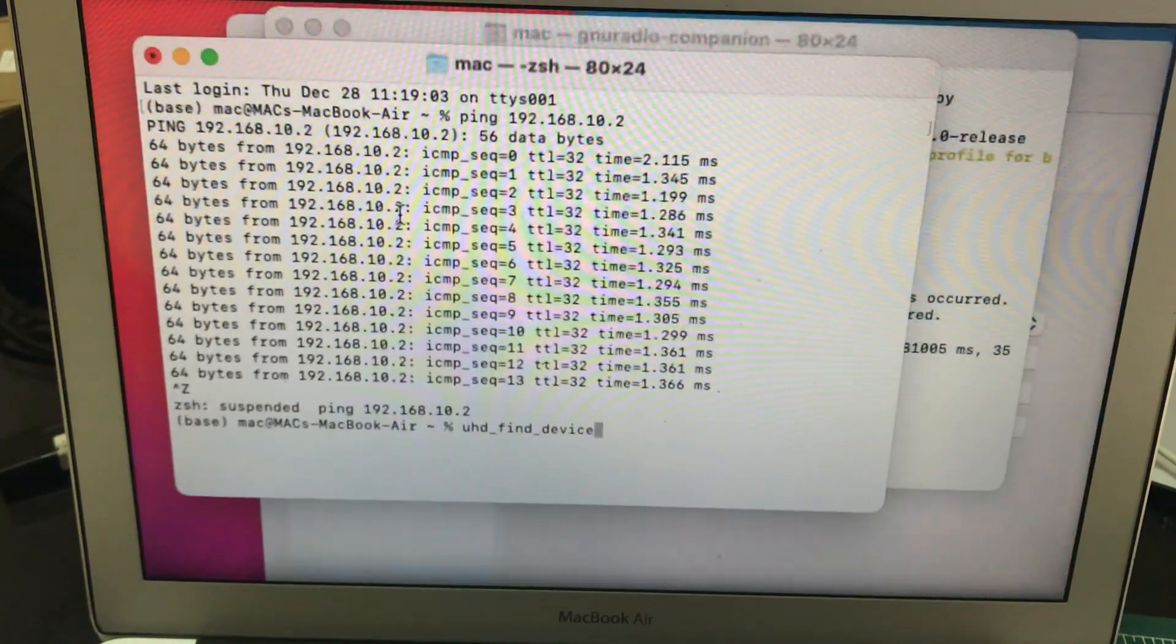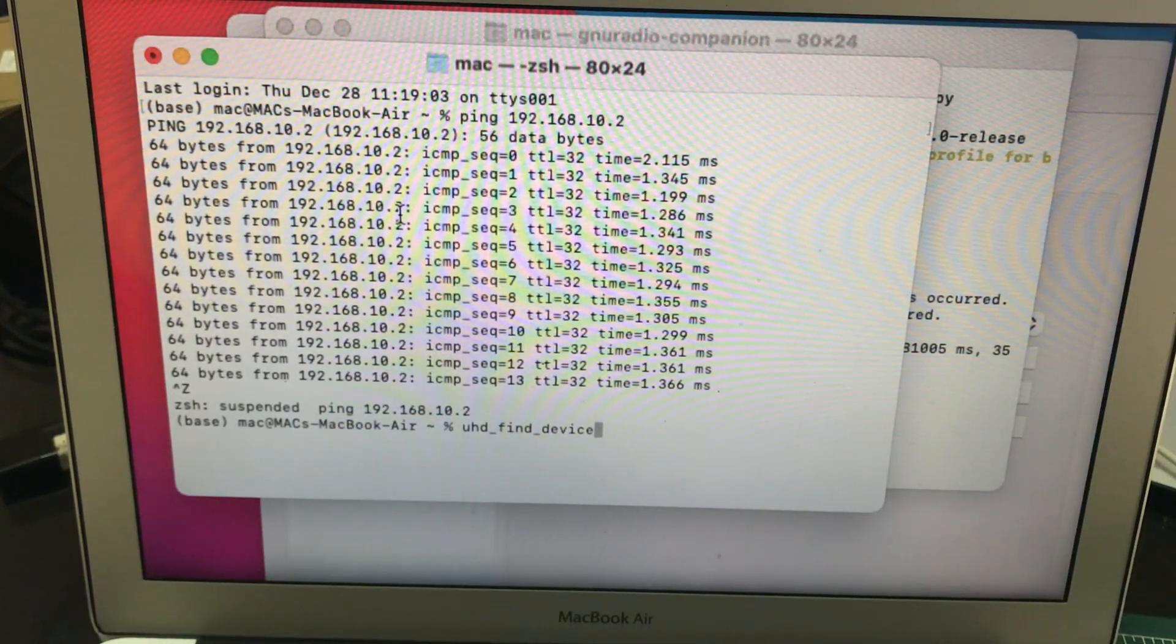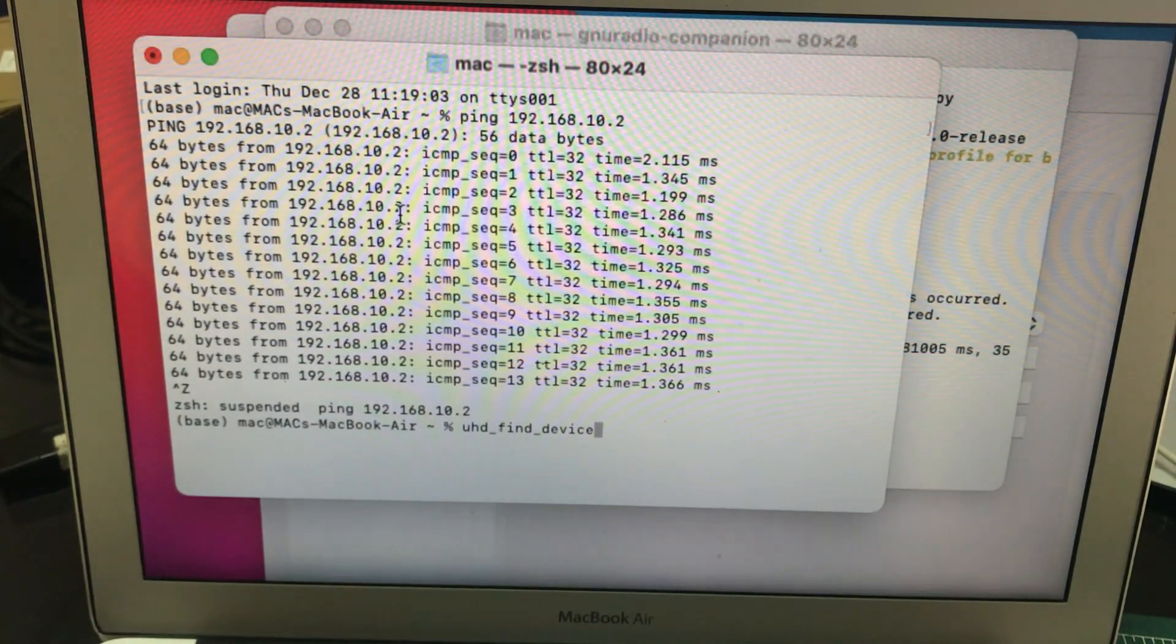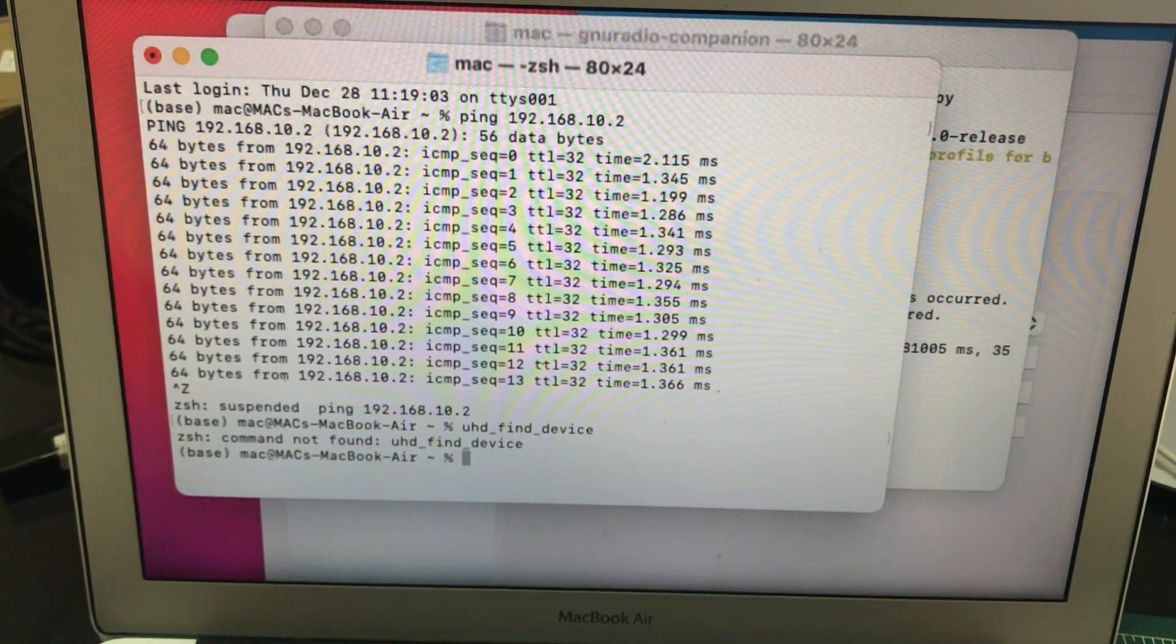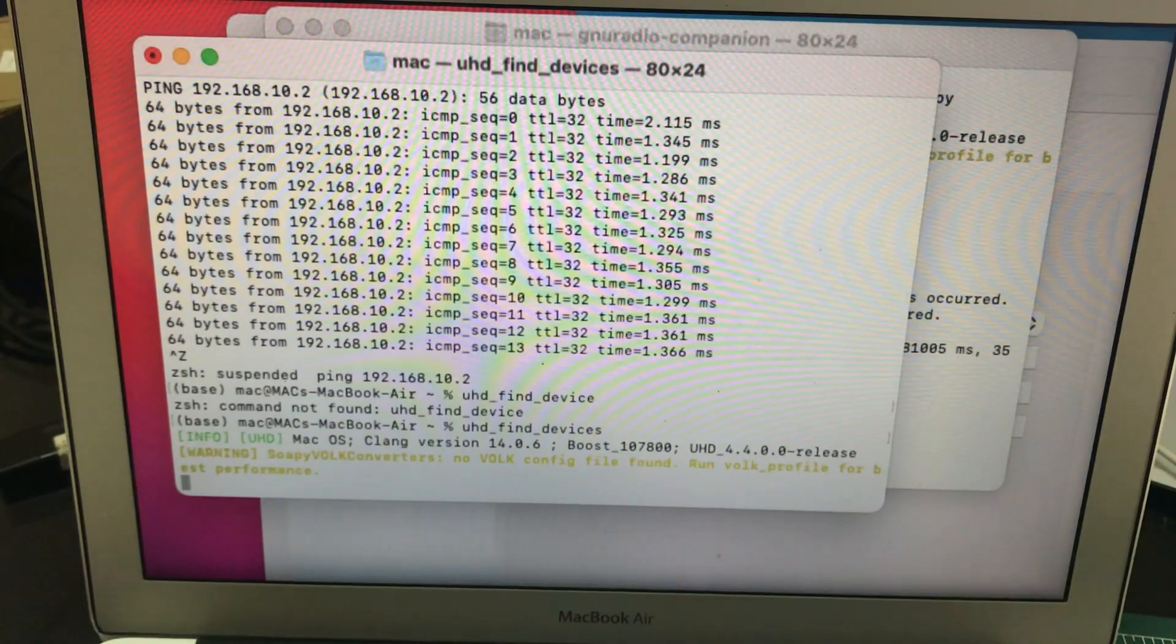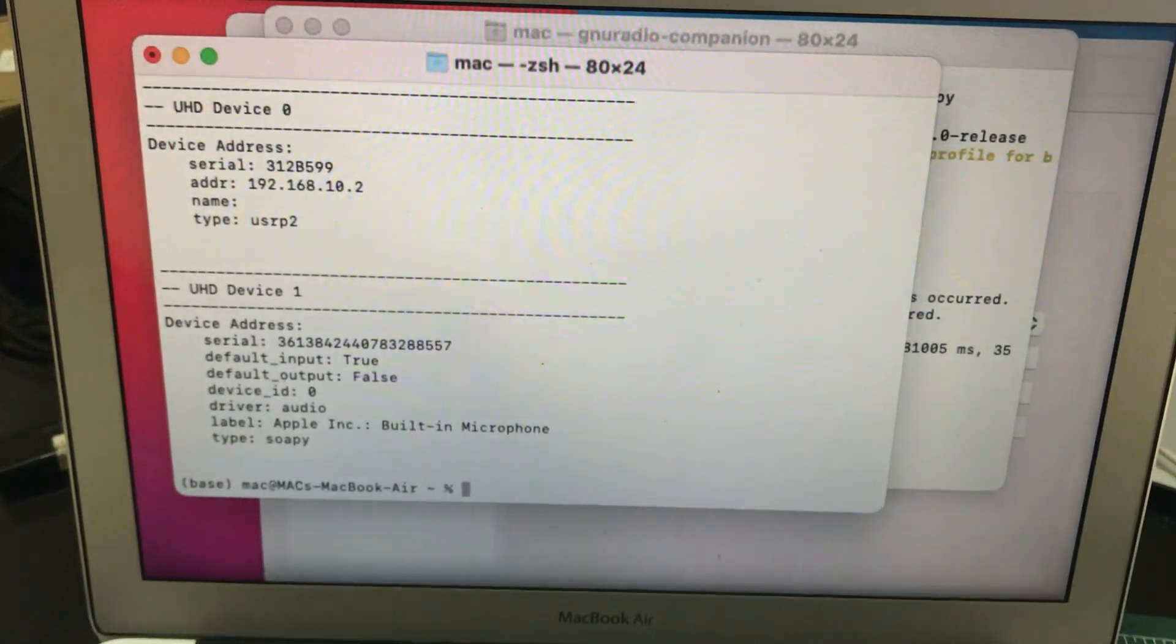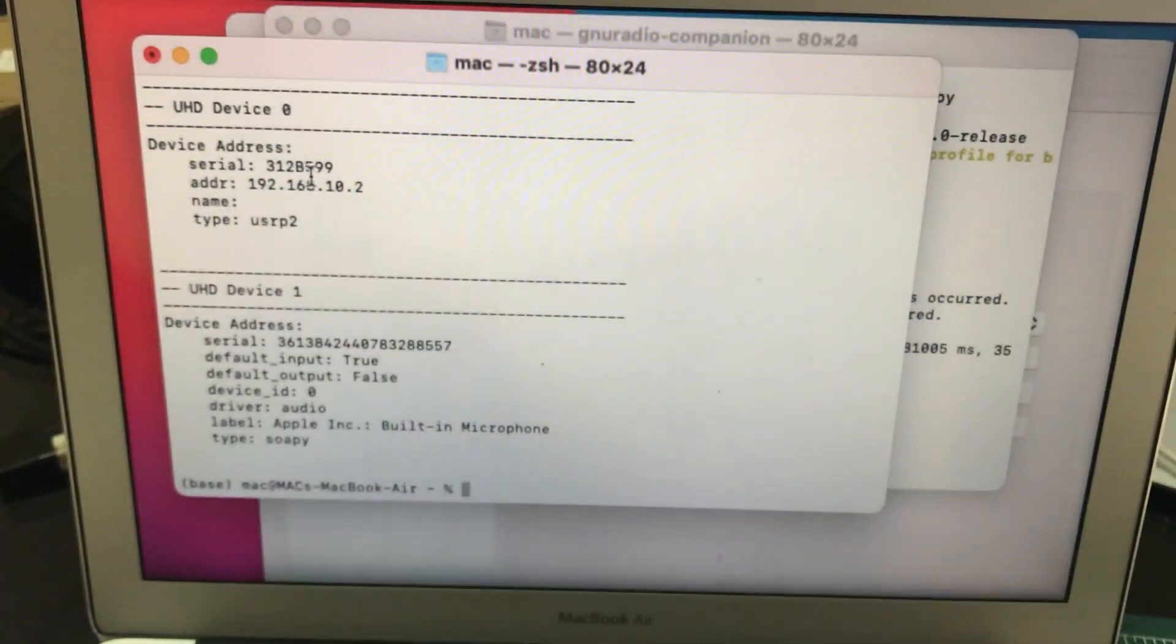So in your MacBook or in your Linux, just simply type uhd find devices. Device is not found because I'm missing an 's' at the end. Once you do this, make sure your USRP is connected. Boom, here I have my USRP that has an IP address of this.